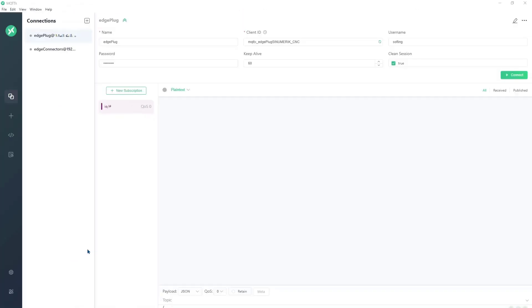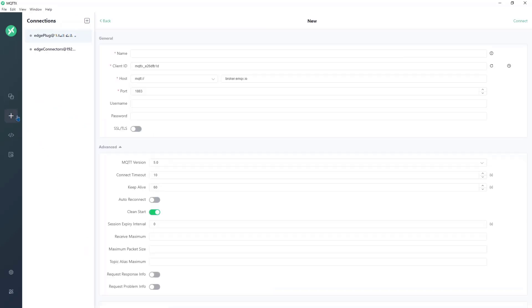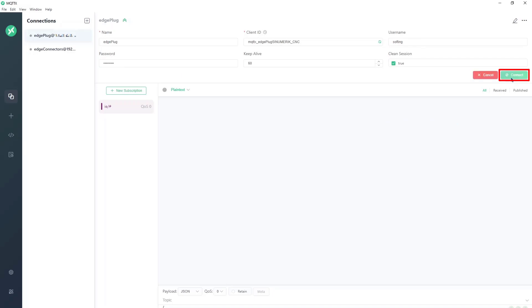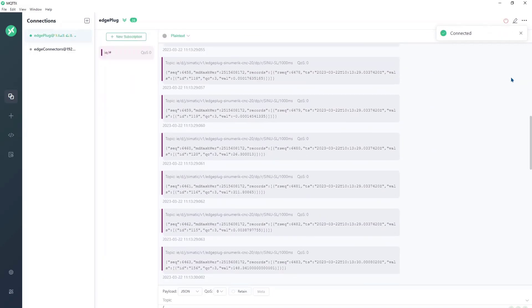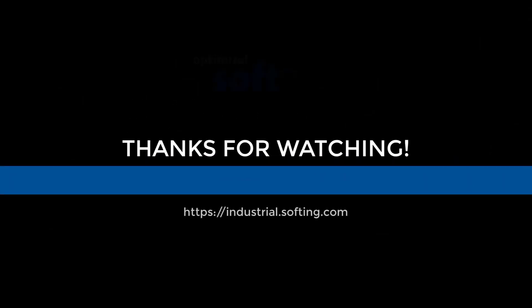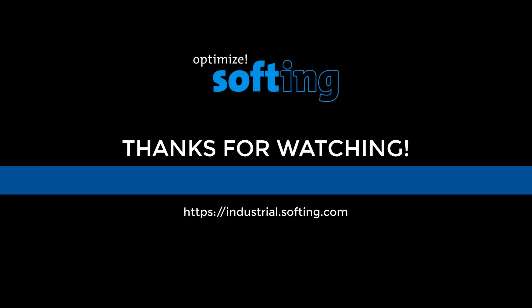Open an MQTT subscriber and create a new connection. Use port 9883 for the connection. In the Subscribe Topic connection, use the previously assigned username and password and connect to your application. This concludes the configuration of the Softing Edgeplug C-Numeric CNC solution and your app is ready to be used in your project. Further information can be found on our website at industrial.softing.com. Thank you for your attention.